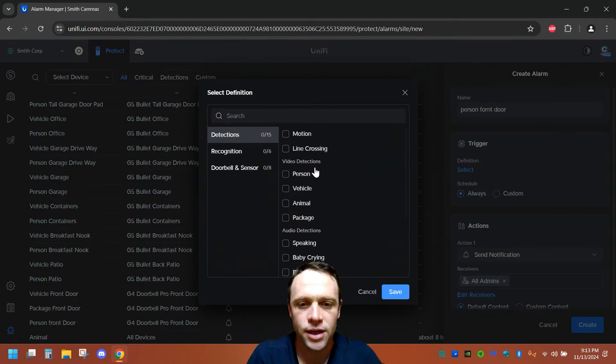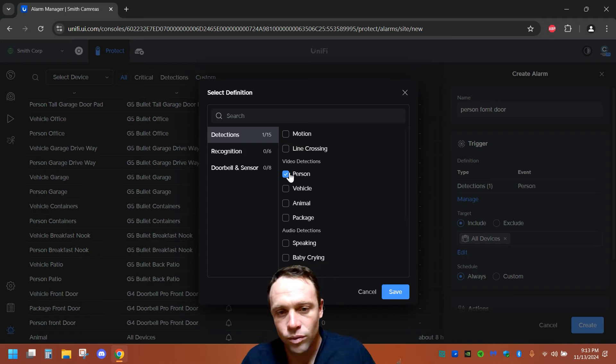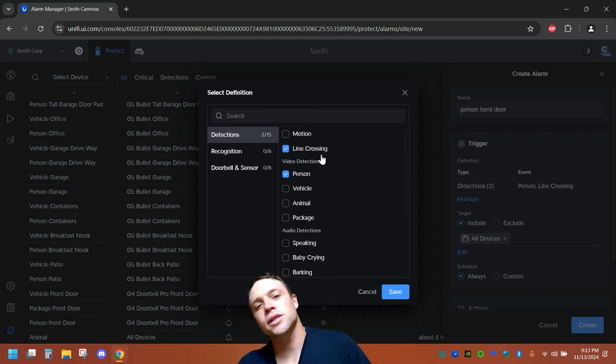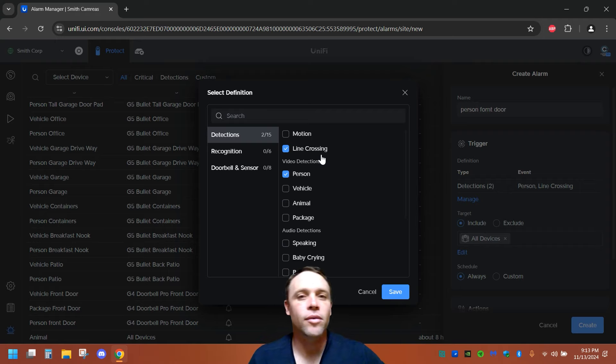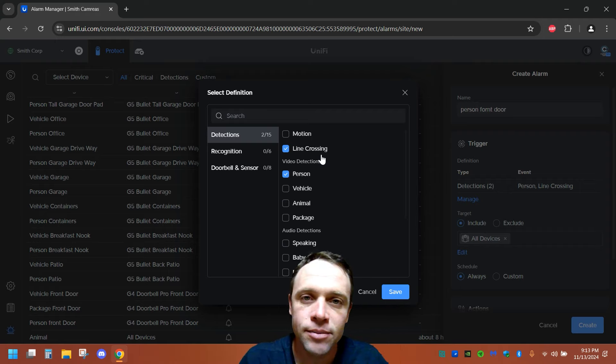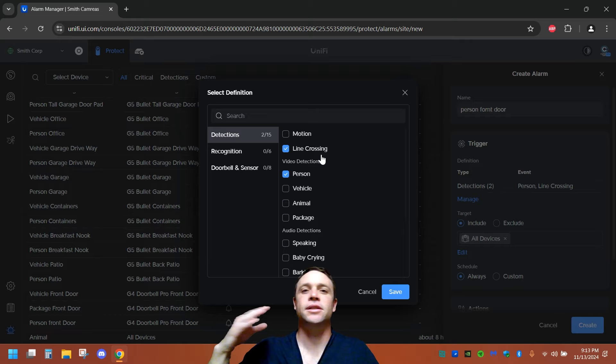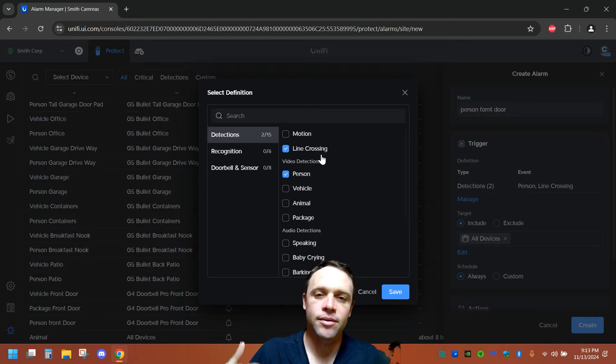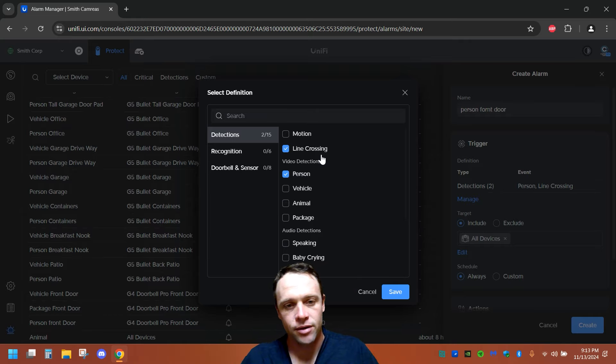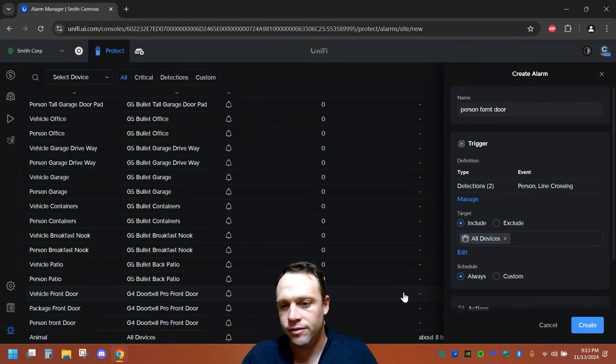We're gonna select the definition of the trigger. So we want person, cause this is the person. Now, if you do line crossing and you have line crossing since it's an AI feature, select it as person, vehicle, or whatever, you can select that too. So whether they cross the line in that camera, or they are a person just detected by the camera, it'll detect it and say, hey, this is a person. Let's notify you. So we got that, we'll hit save.